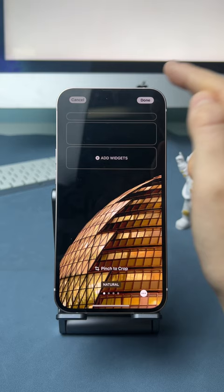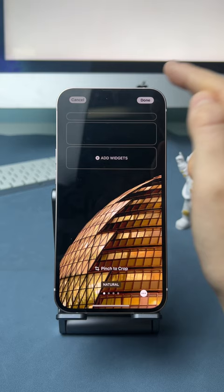Then tap on save and set the wallpaper. Look — the time and date are hidden on the lock screen.